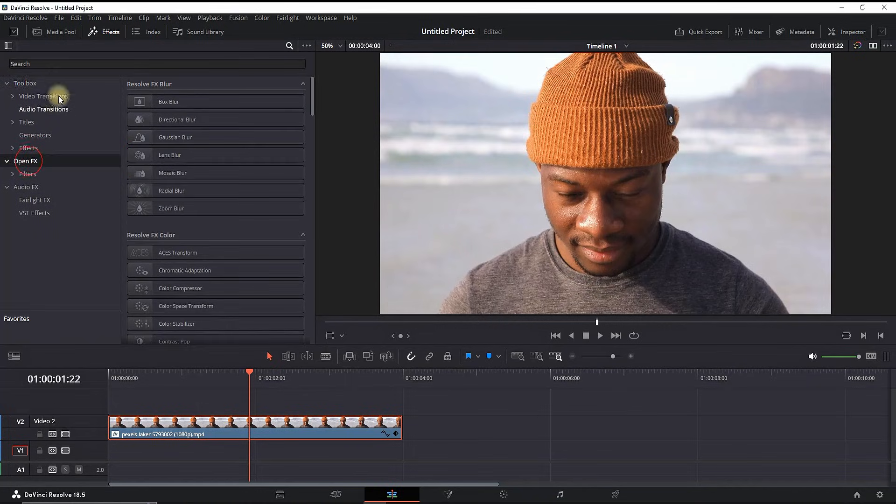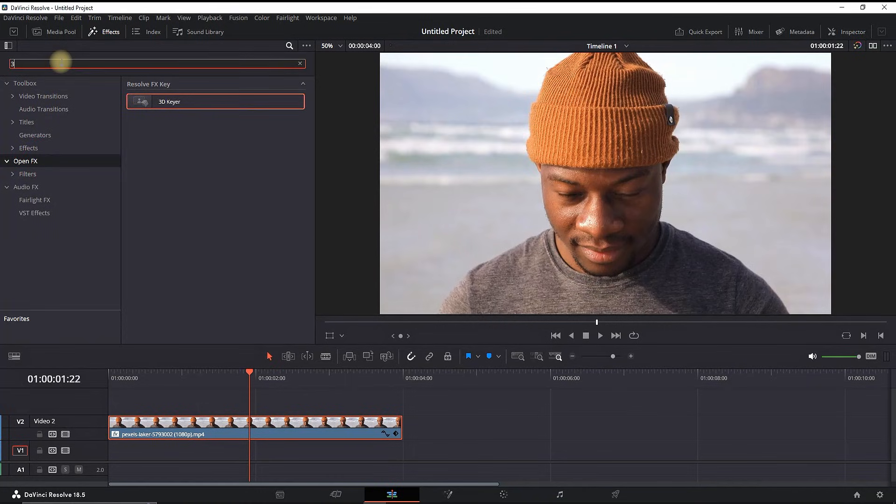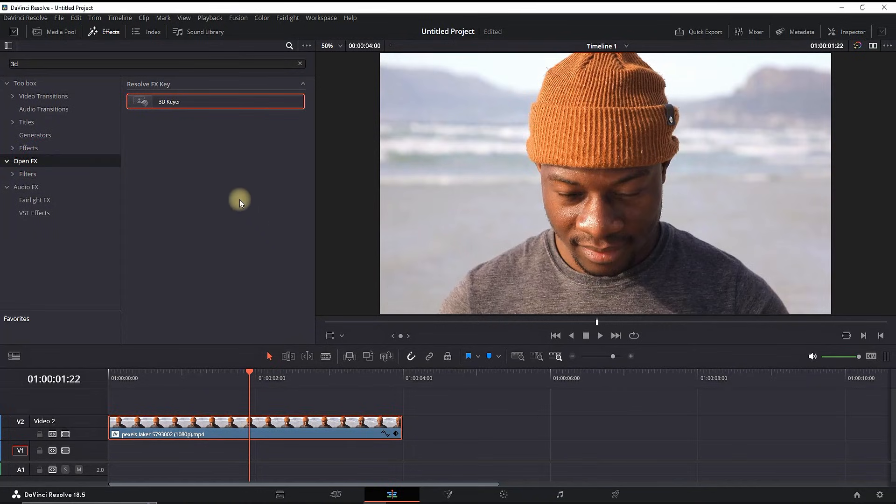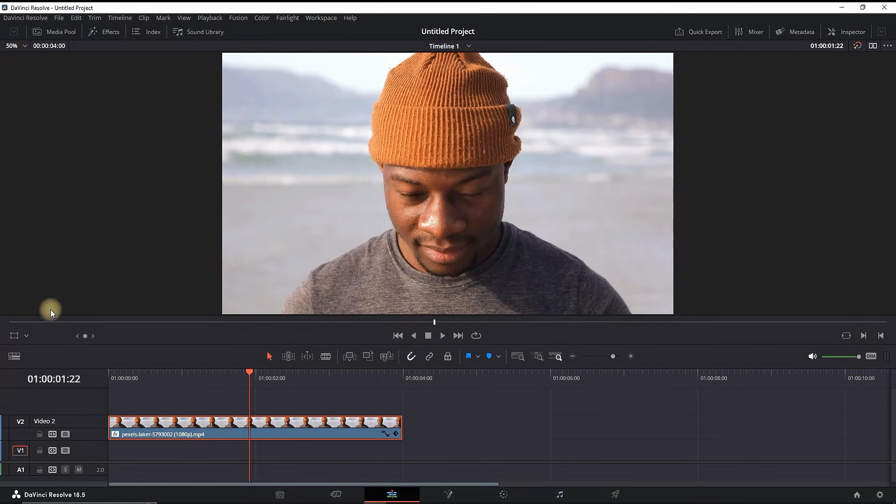You can then go to effects library, open effects and then you can type 3D keyer. Then you can drag it and drop it over your video.